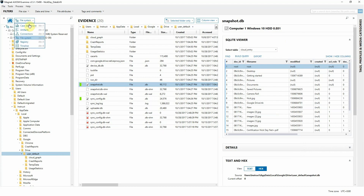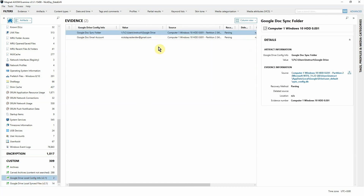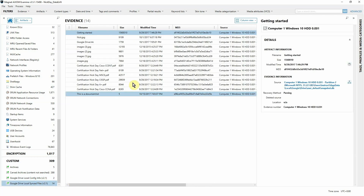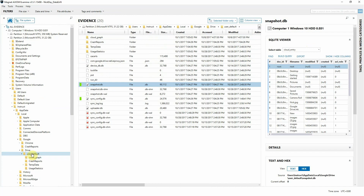Let's change our file system view back to the Artifact Explorer. Go down to Custom, and here we have Google Drive local config info. Clicking on that, we've got the Google Docs sync folder — the default folder for syncing — the particular user that was syncing, the folder, the account they were syncing to, and the synced files. All cleaned up and already run for us. The sizes and date conversions are already done, including the MD5s. On the right side we've got all the detailed information including the source information, and as with all other artifacts, this is a live link we can click to go right back to our file system view and back to that database if we need to verify the information.